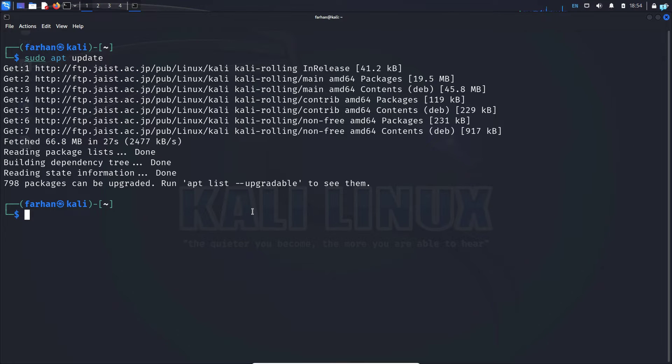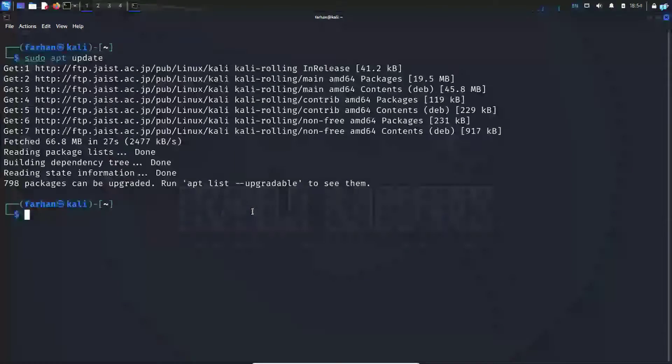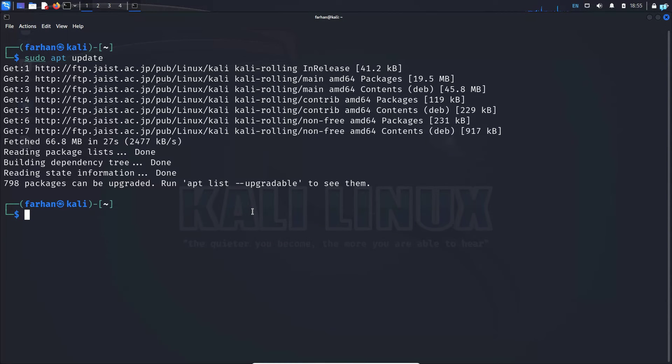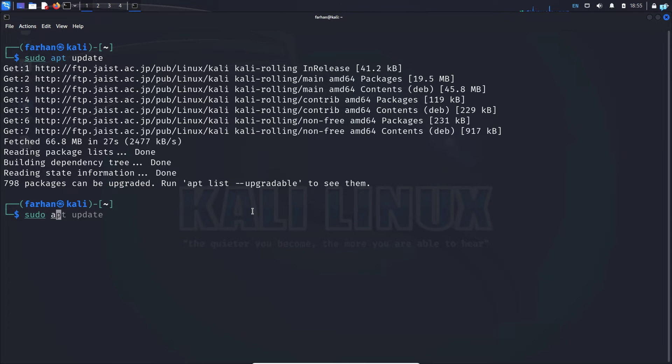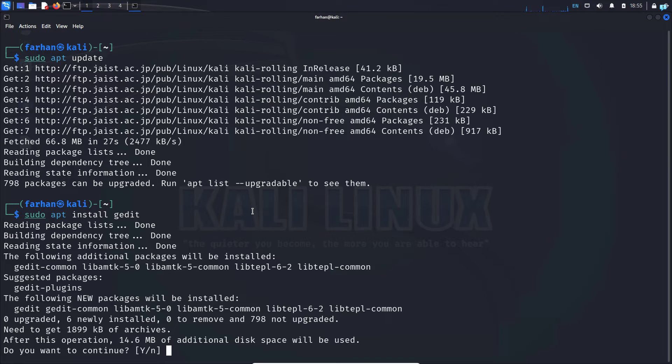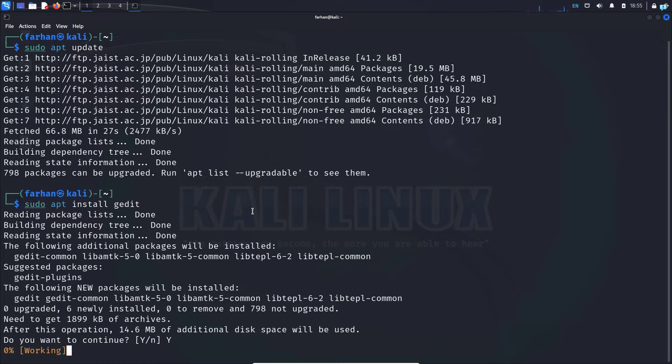After your local package has been updated, we can easily install the gedit text editor from the Kali repository using the command sudo apt install gedit and then press enter. Do you want to continue? Press capital Y and then press enter.